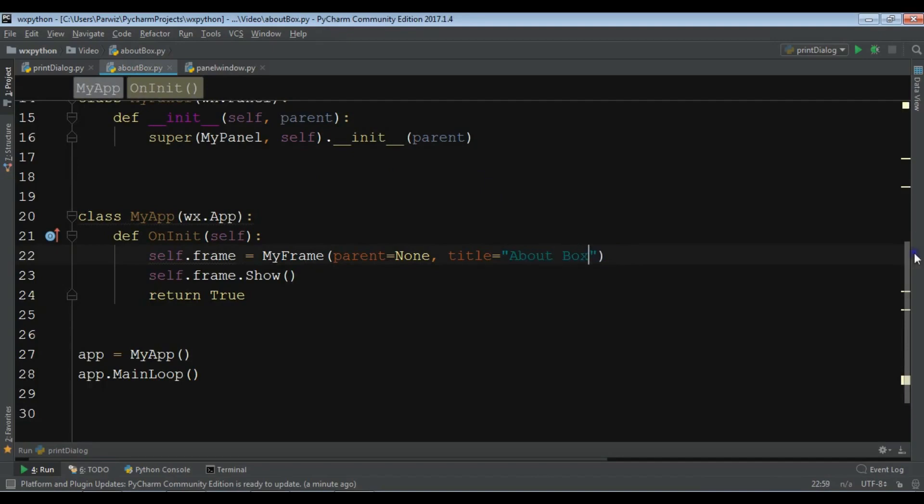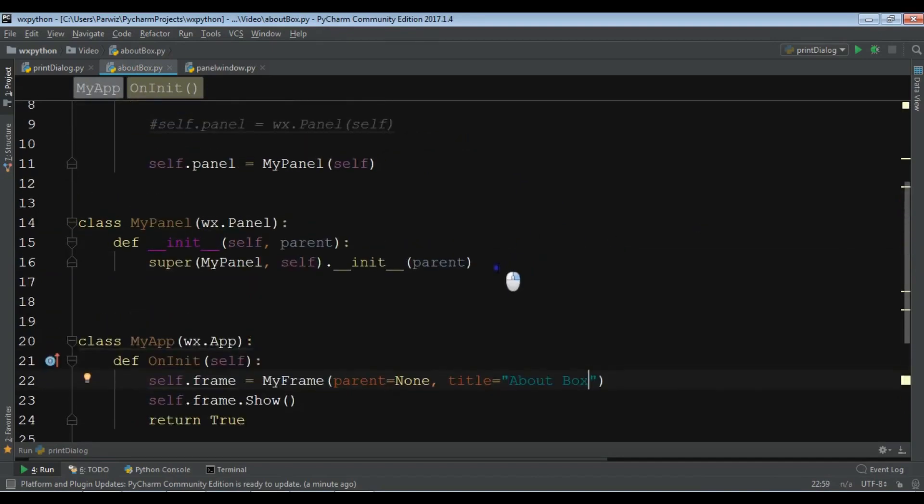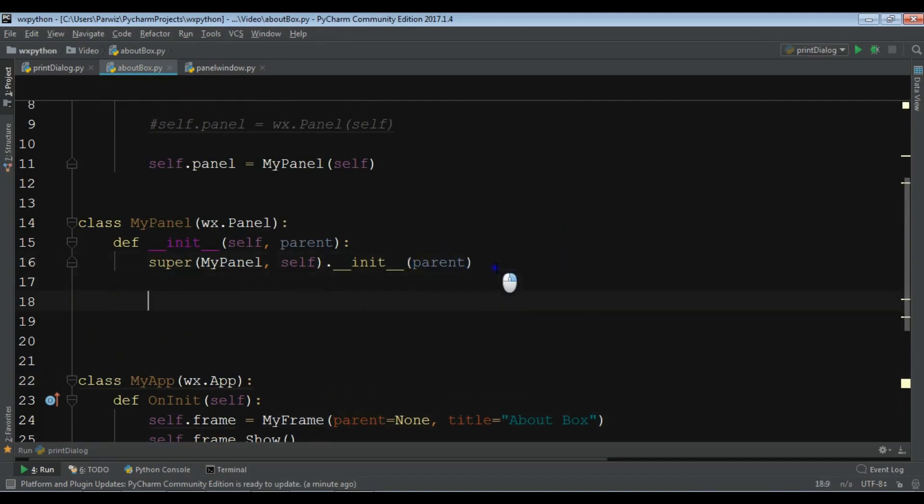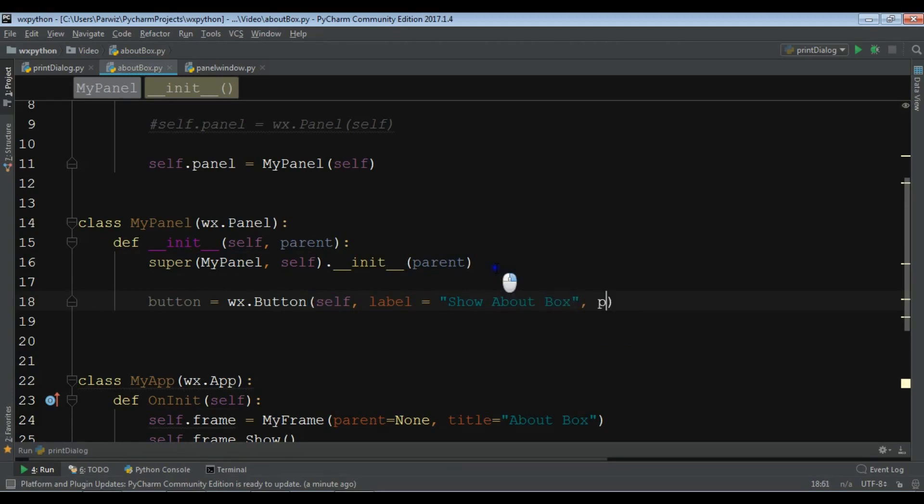For this I am going to create a button in my panel. So, show button equals wx.Button, self, and the label is show about box. Also we have a position for this. I want to give it 100 and 100 position.